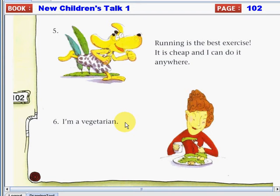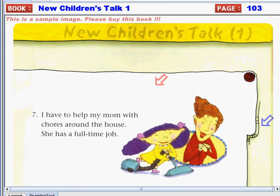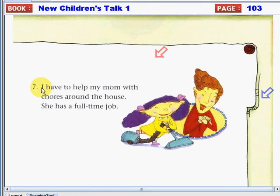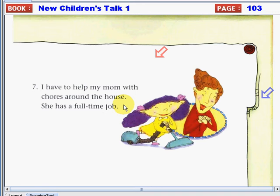What questions starting with why can you think of for this response? Let's now move to page 103. Response number seven is: "I have to help my mom with chores around the house. She has a full-time job." For this response, you can ask: Why do you do the household chores? Or, why do you help your mom with household chores?